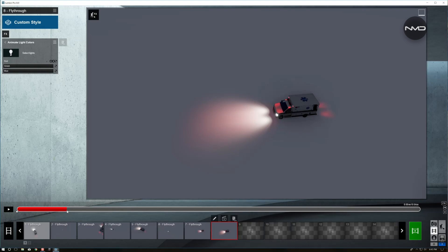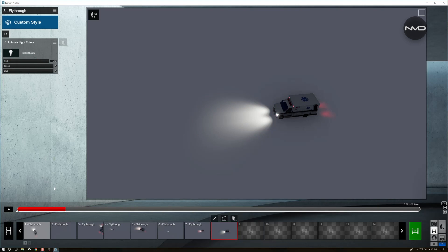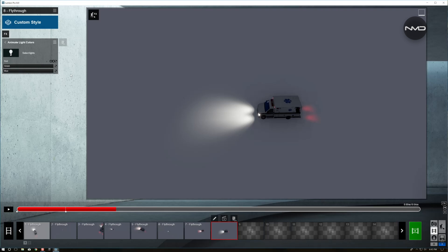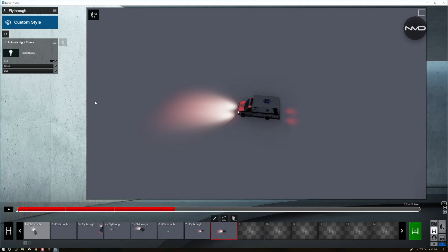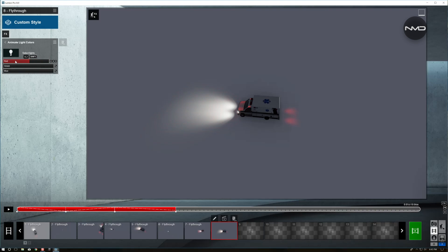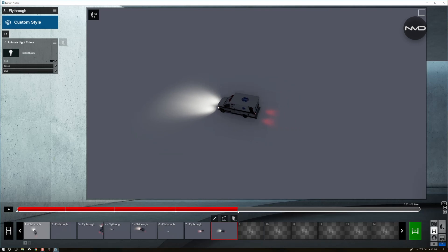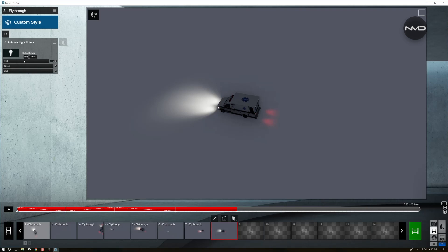You move the timeline a little bit. You press the keyframe and you bring the light all the way down. And you repeat this process all the way to the end of the timeline. So move the timeline, press the keyframe, bring the light up, move the timeline, press the keyframe, bring the light down and repeat all the way to the end. Bring the light up, keyframe, light down.